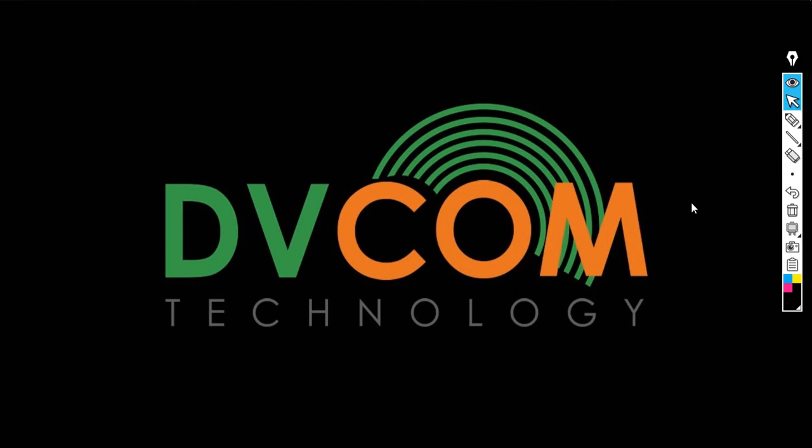Welcome to DVCOM Technology. Today I'm going to show you how to configure Asterisk S20 IP PBX.